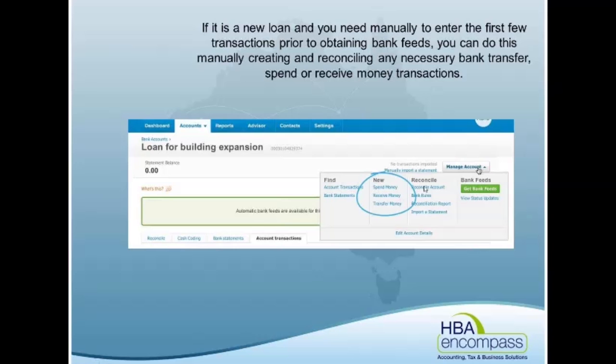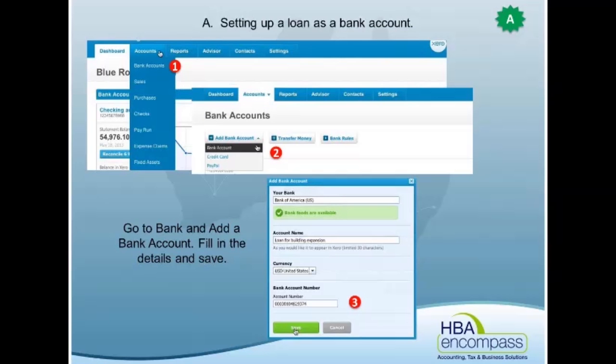The question here was, instead of using bank rules — the bank rule is good for the actual payment from a business account to a loan, perhaps for a car loan or a business loan. But if you were going to bring in the other side of the transaction where you bring in the interest, then this is a better way of doing it. In this case, you would do transfers rather than bank rules, which if you have a lot of loans may take you more time, so it mightn't be worthwhile.